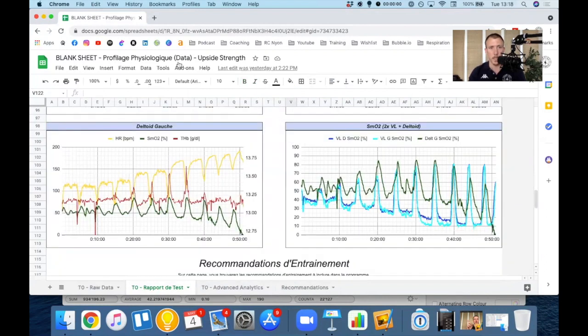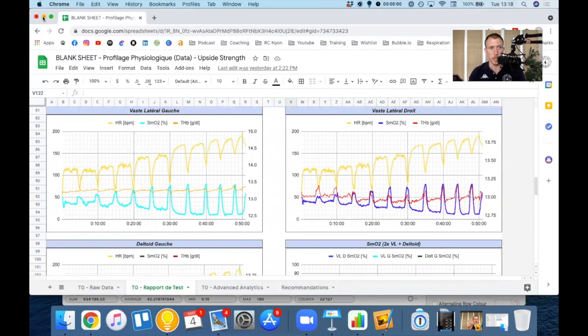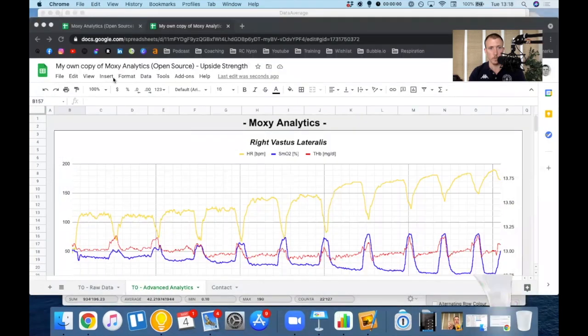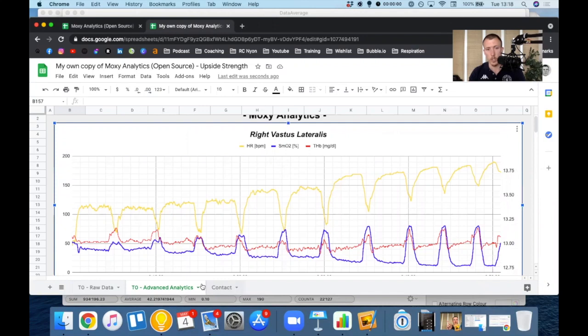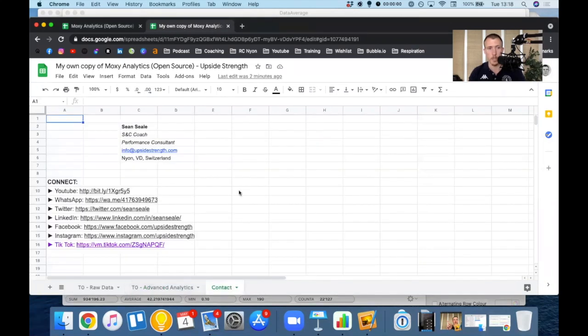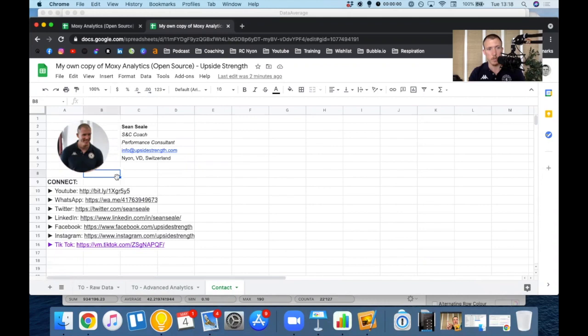And here you go. So you can really do whatever you want with this. You can modify it as you want. And then if you have any questions or want to contact me, I put that all under the little contact tab in the sheet. So feel free to get in touch with me if you have any questions.